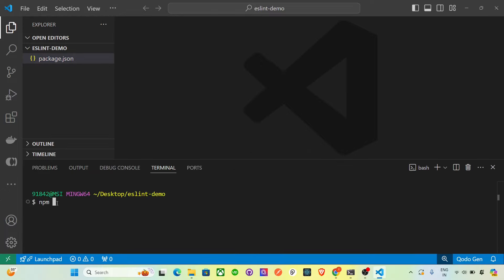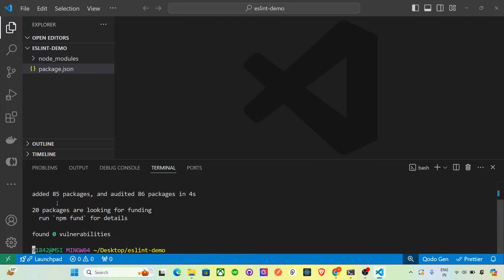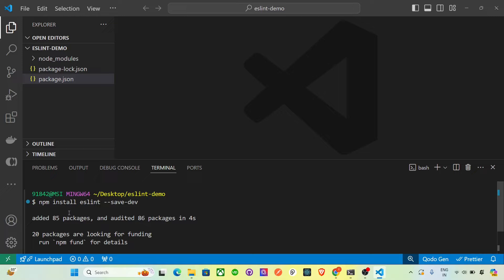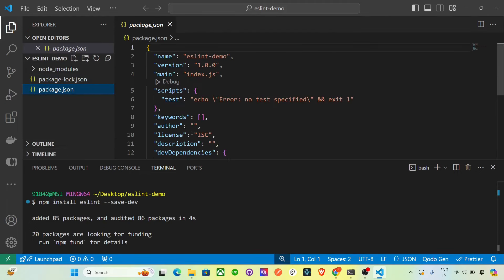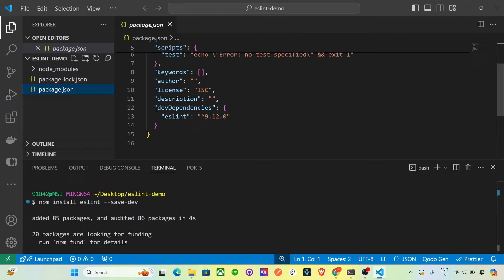Open the terminal inside Visual Studio Code and type 'npm install eslint --save-dev' and press Enter. We use npm to install ESLint. The '--save-dev' flag means ESLint is a development dependency — it's only needed during development and not when your app is running in production. You can see it's installed under devDependencies in package.json.